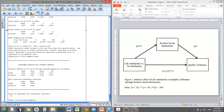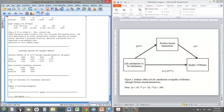Now, to ensure that we have a mediation going on, an indirect effect that is significant, so an A-B path that is significant, we have to look at confidence intervals. The dialogue will not generate any p-values. We have to look at a confidence interval.